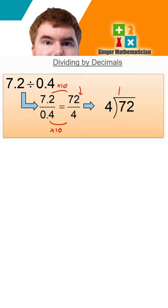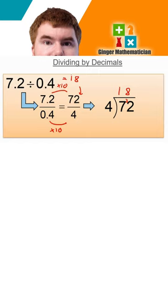4s into 7 go 1, remainder 3. 4s into 32 go 18. So that's also the answer to our very first question, 7.2 divided by 0.4 is 18.